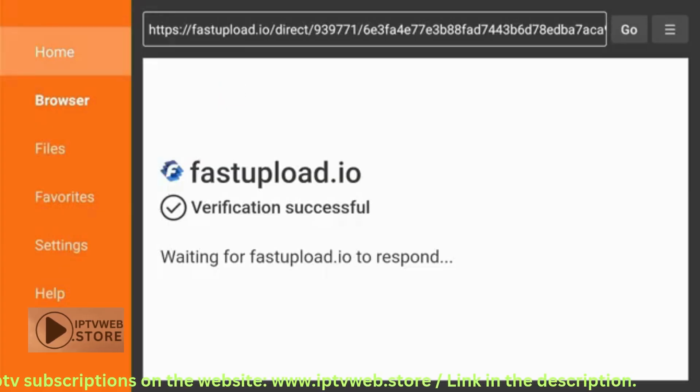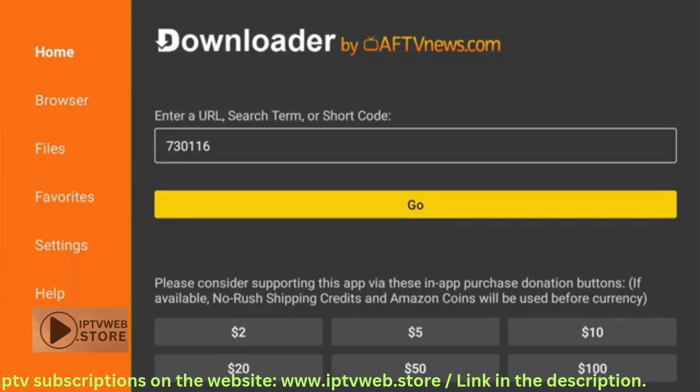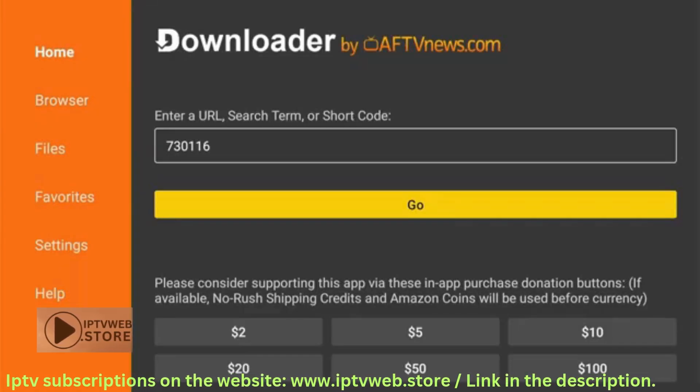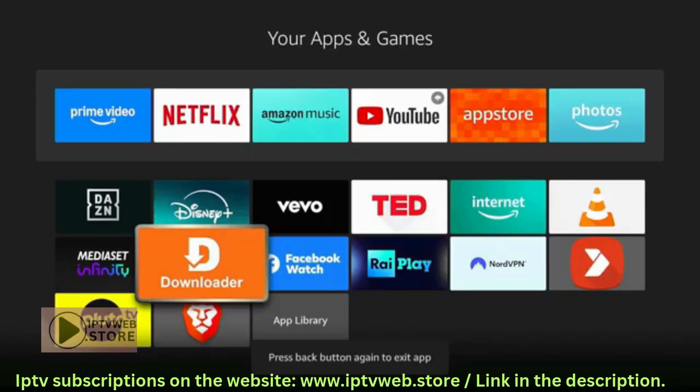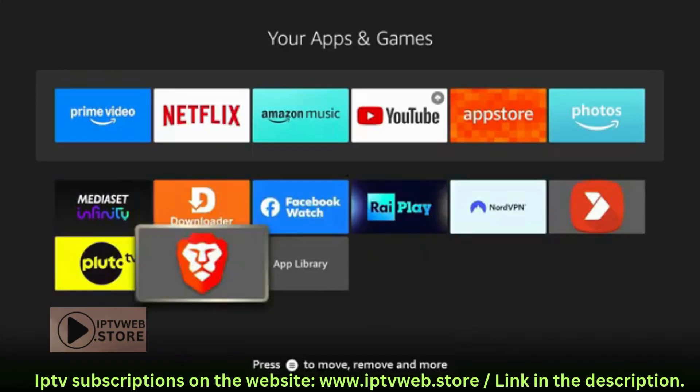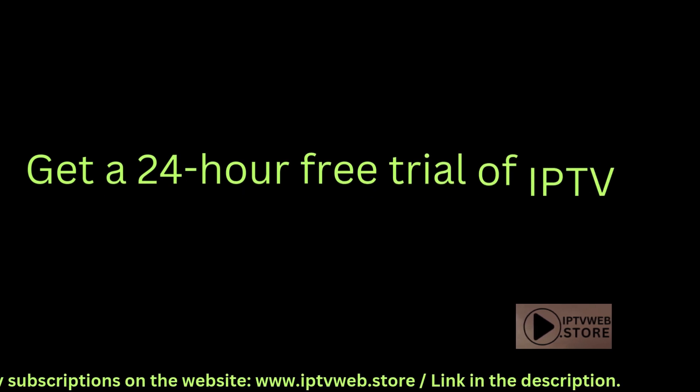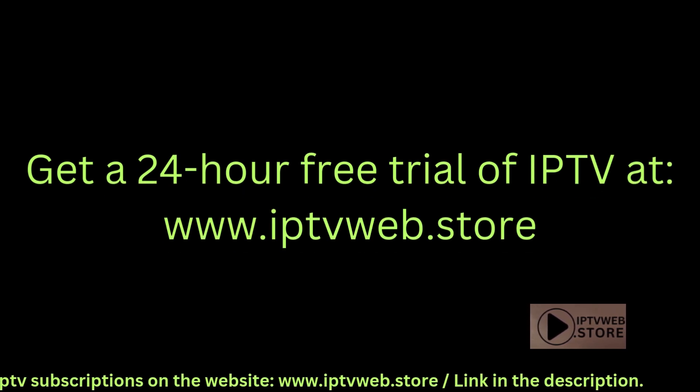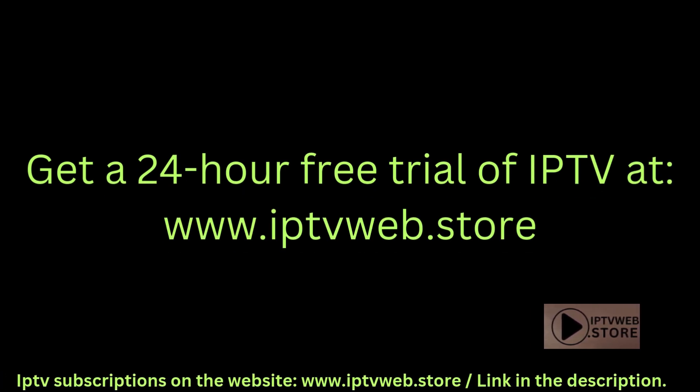That's it. If you are looking for the list and subscription for the best IPTV, leave the comment below or check the video description. I hope this video helped you, thanks for watching.